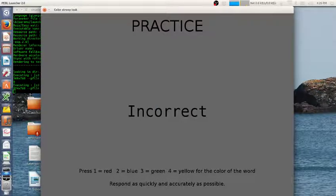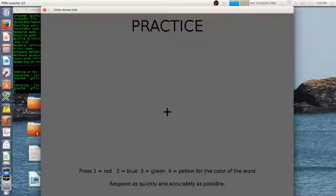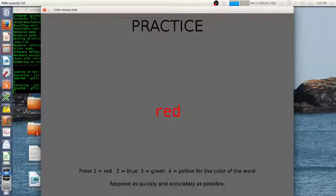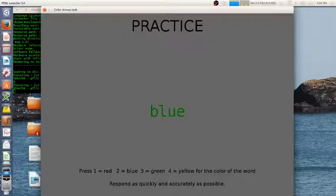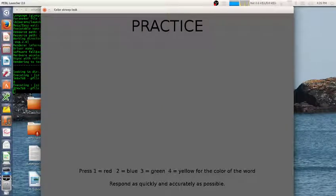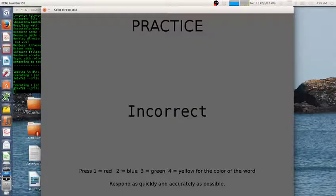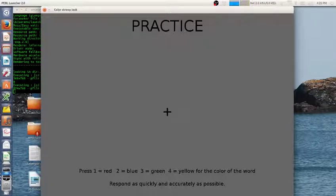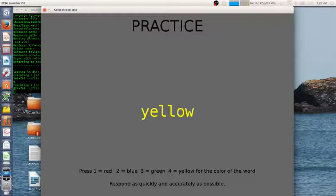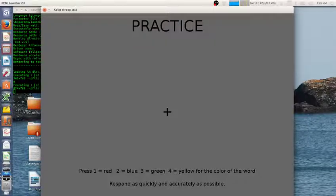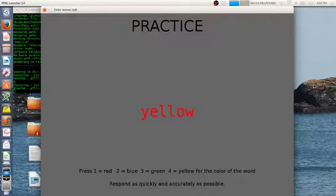There are several versions of the Stroop task we've implemented and I'll show you a taste of a couple of them, but mainly focus on this one which is called the color Stroop. Here you can see there are sometimes a color written in a color, sometimes a word written in a color, and I have to make responses by a finger press instead of reading.